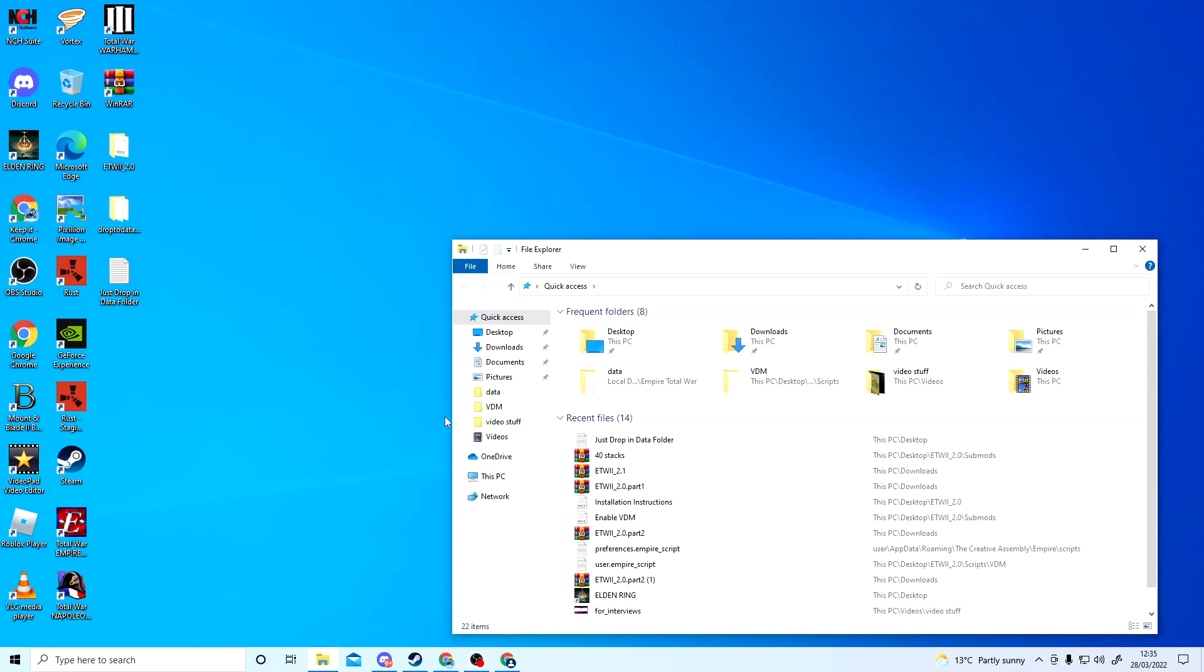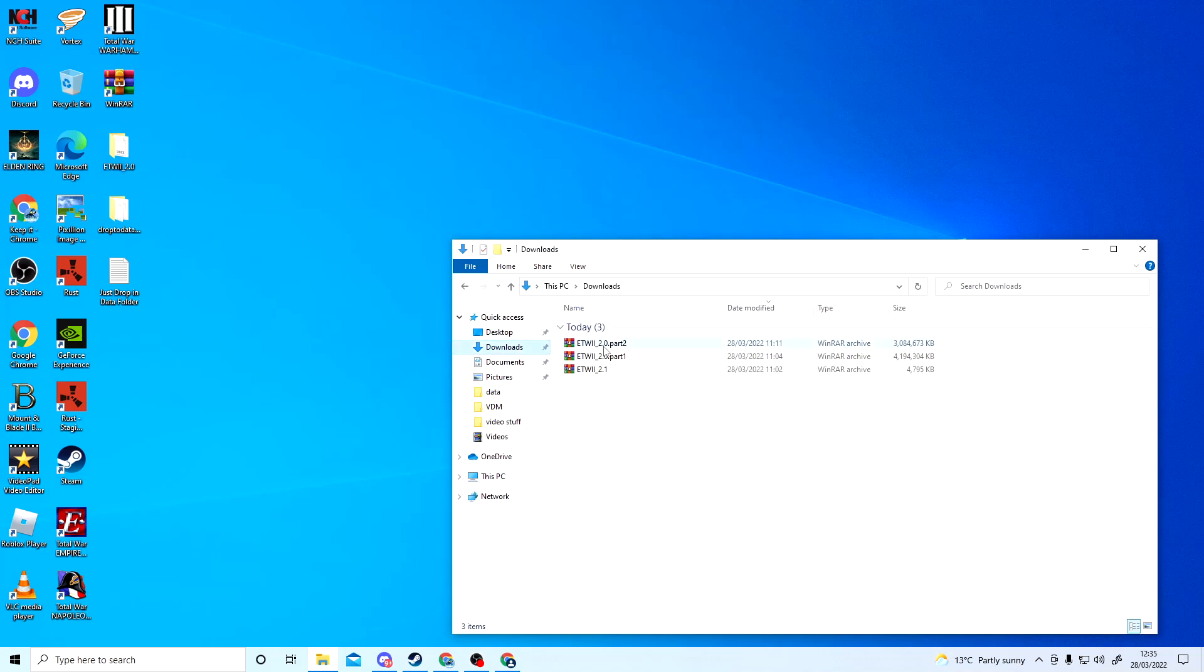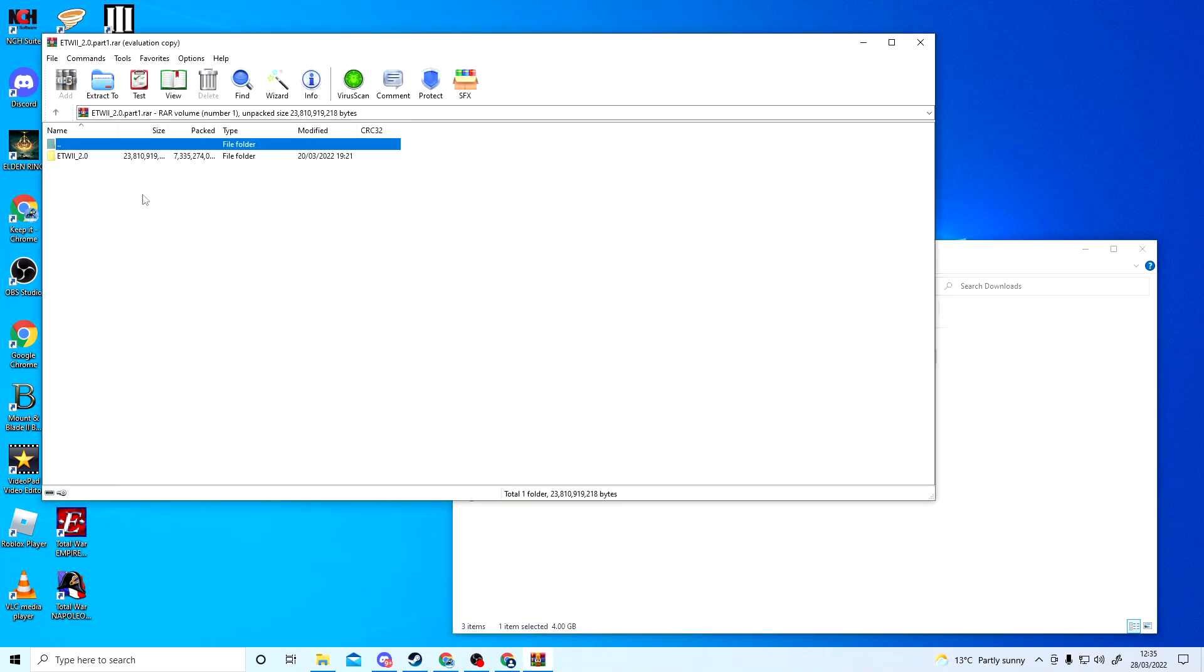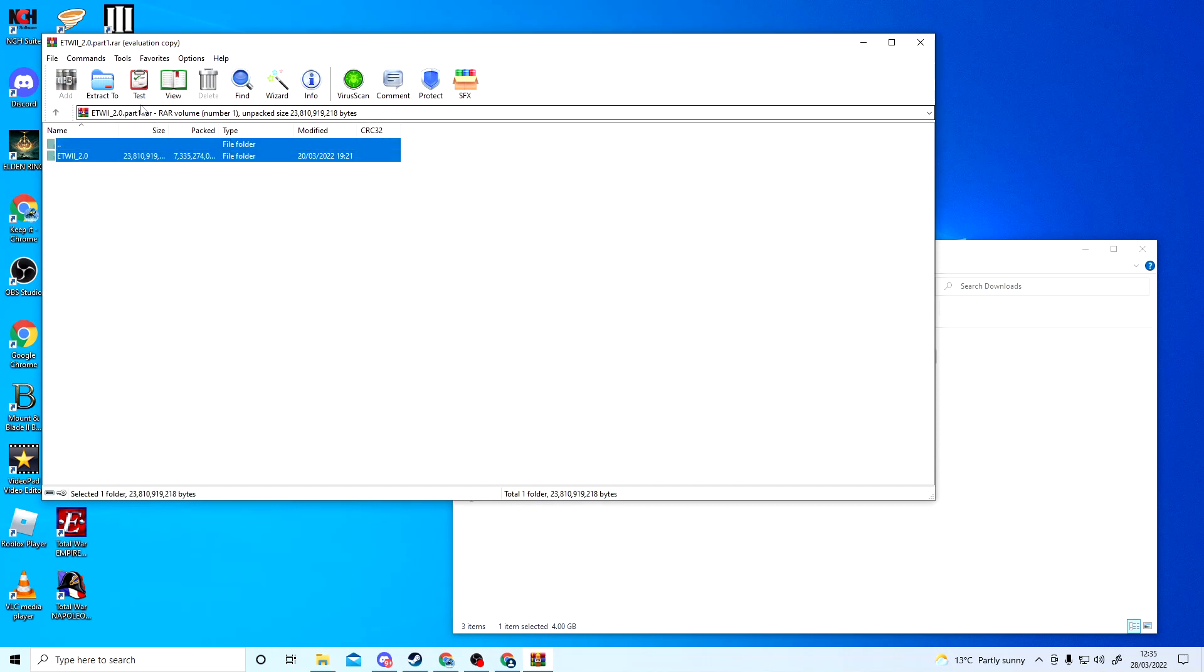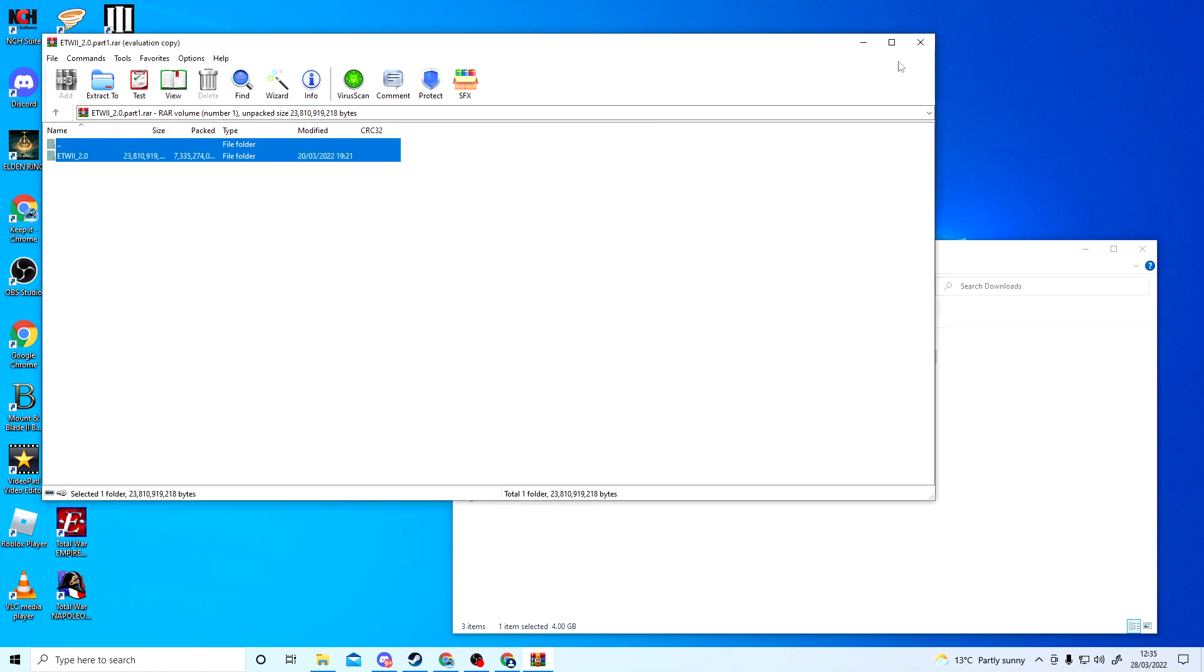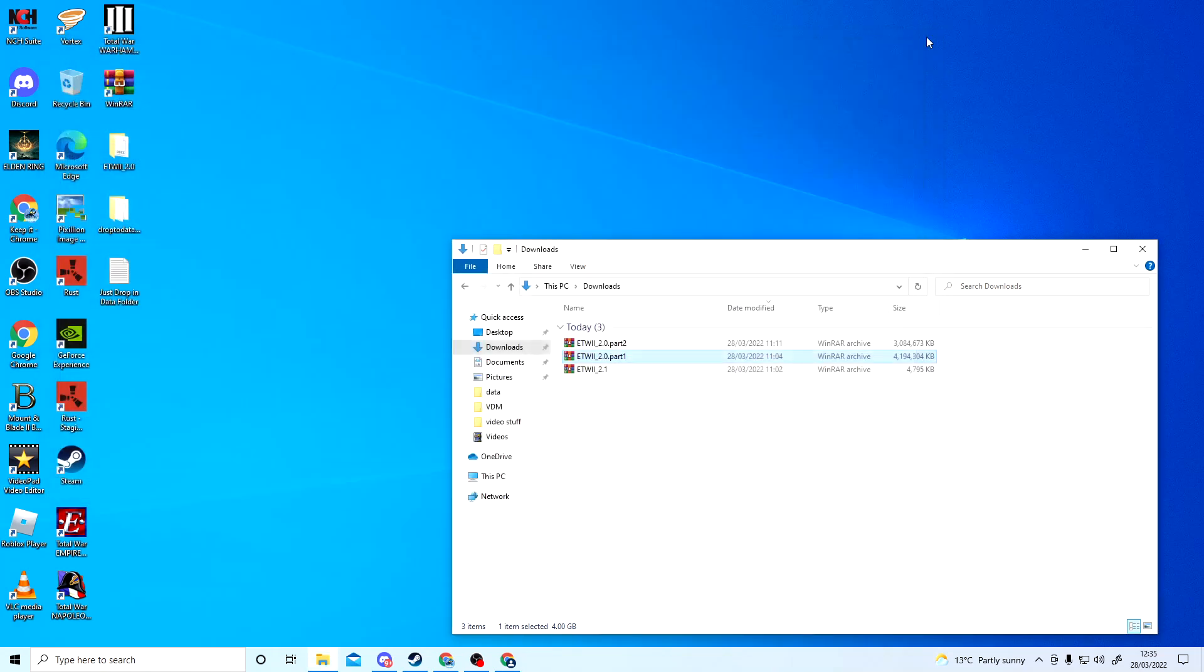Then you want to click on Part 1. Don't worry about Part 2—leave that alone, that will extract on its own. Click on that, extract to desktop, and once that's extracted to the desktop, you will have this file folder here.